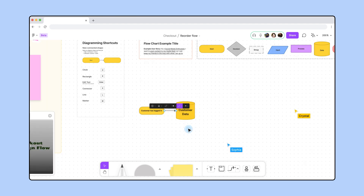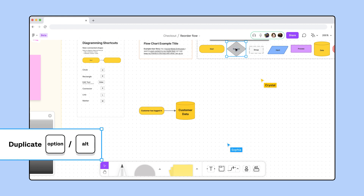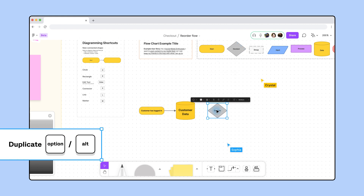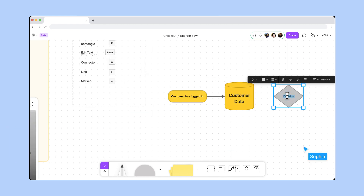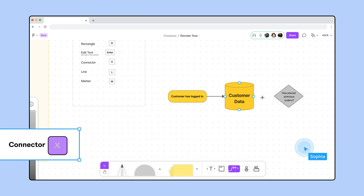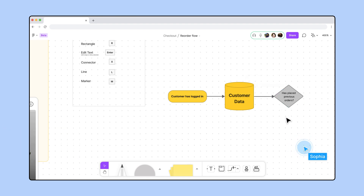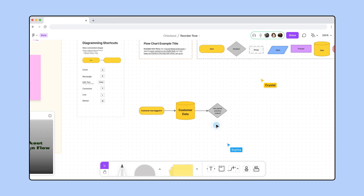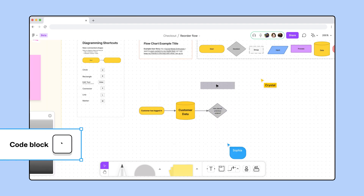In order to show a customer their order history, the app needs to know if they've placed an order before. This will be our first decision point, so let's duplicate the gray diamond shape from the template. Our team started writing a function for this already. Want me to drop the code here? Awesome! Let me quickly drop a code block for you.